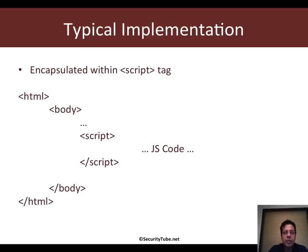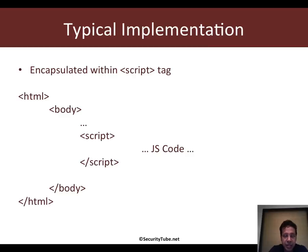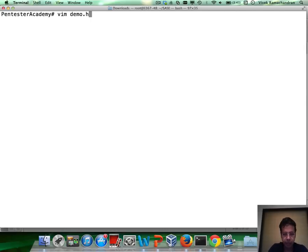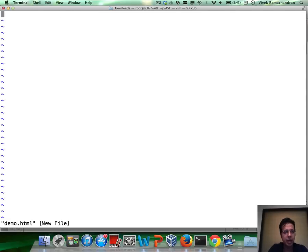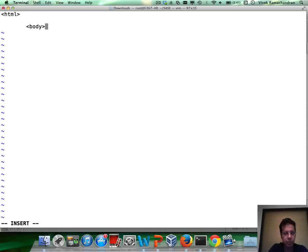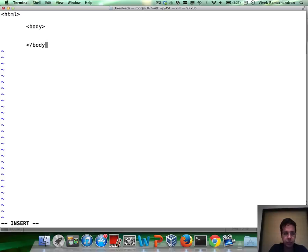In a typical implementation, JavaScript code is embedded within the script tag. Let's take an example. Let's create a file called demo.html. It's a very simple file. A body tag, close the body tag, close the HTML tag.